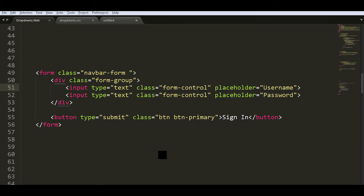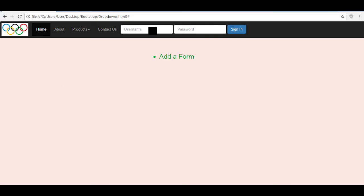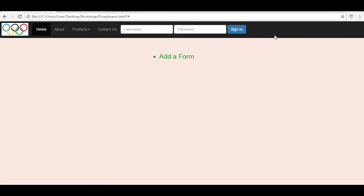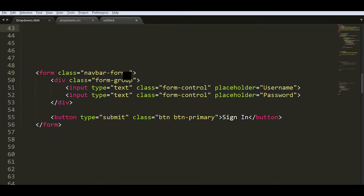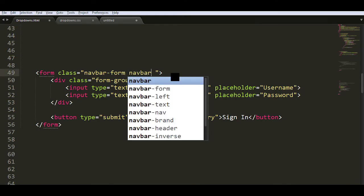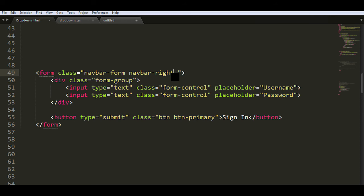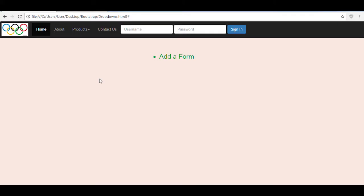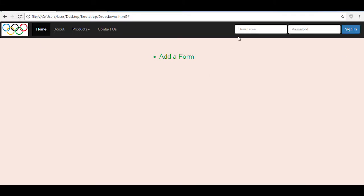Save and refresh — that looks pretty good, it's properly aligned with proper padding around the form elements and the placeholder text username and password is shown. But the form is a bit clumped together with the rest of the links. To move it to the right, add the class 'navbar-right' to the form tag. When I refresh, you'll notice it has moved to the right, and it looks so much better — it's always easier when you have your form on the right side of the navbar.